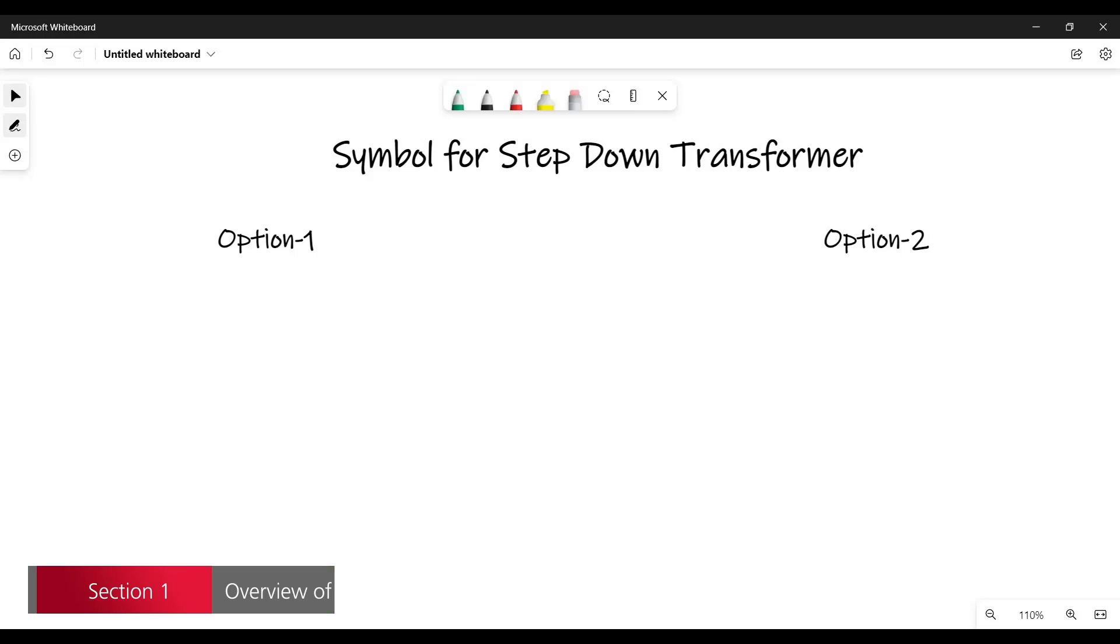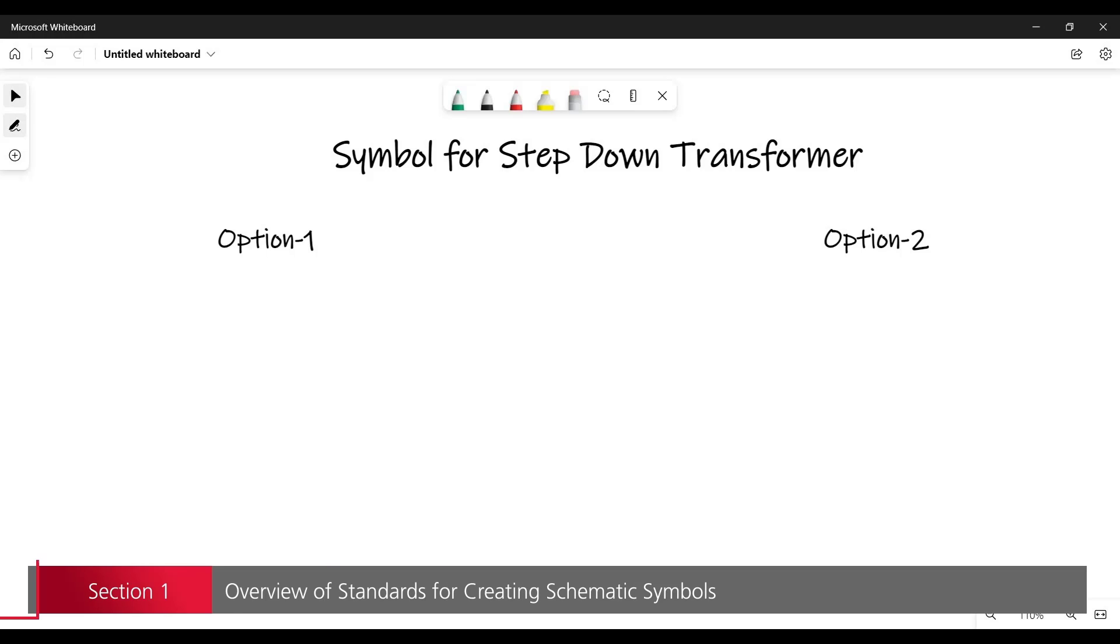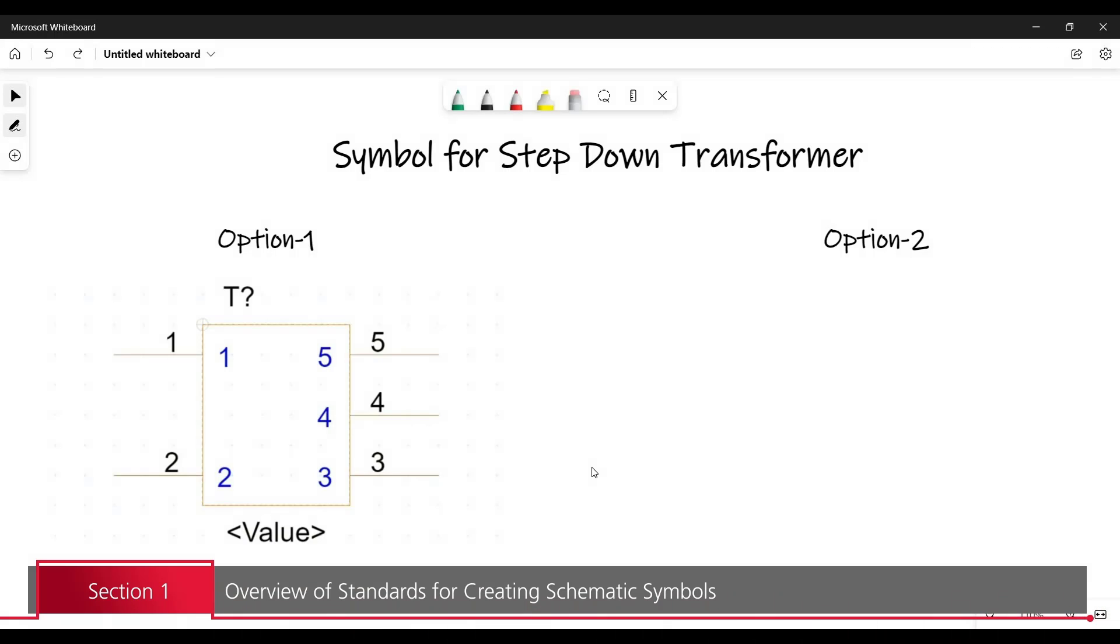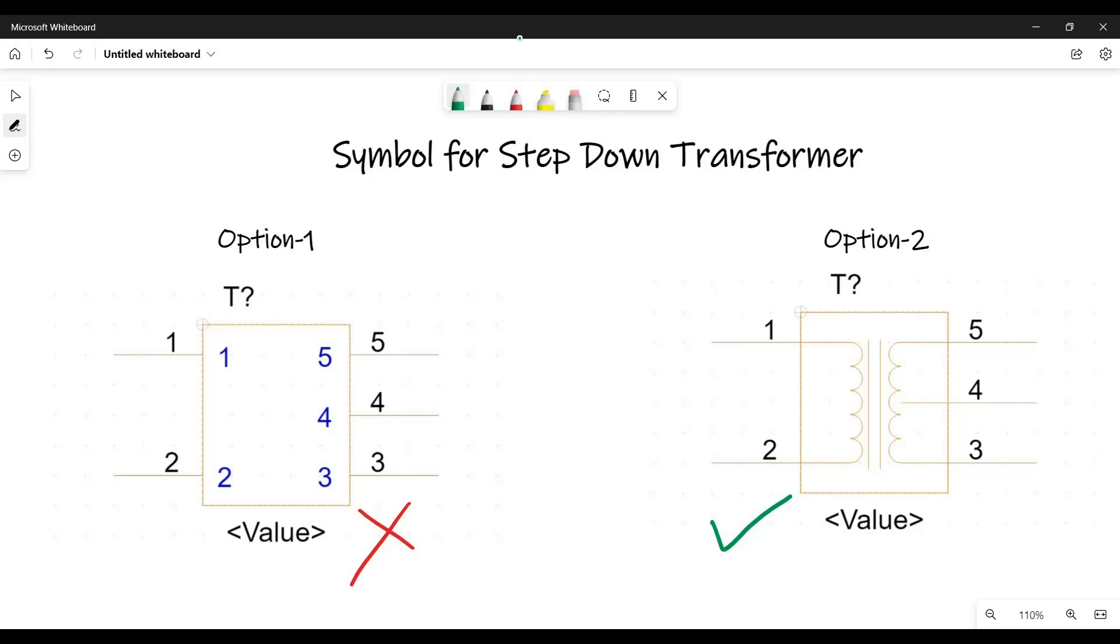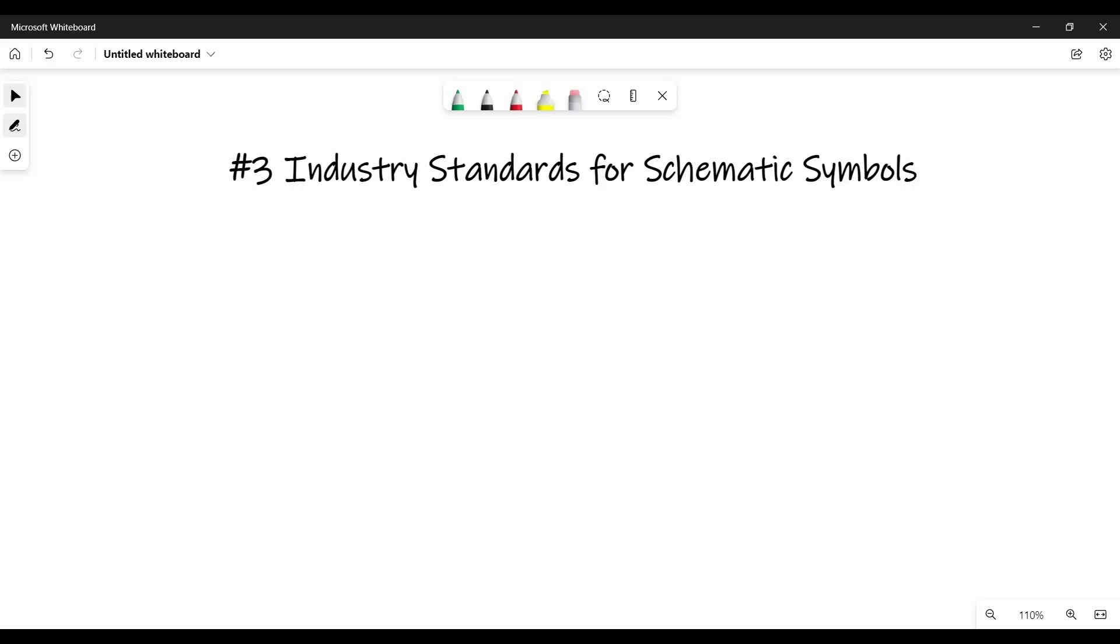We will start with the symbol of a step-down transformer. Let's see the first option, which is a rectangular block with five pins connected on it, and second option is a block which has windings and shows mutual coupling between them. Now tell me which option looks more like a transformer. Obviously the second one. So here you can ask as a design engineer, how do we know which symbol is correct or not? And for that reason, there are industry standards from IPC, IEEE, and IEC.